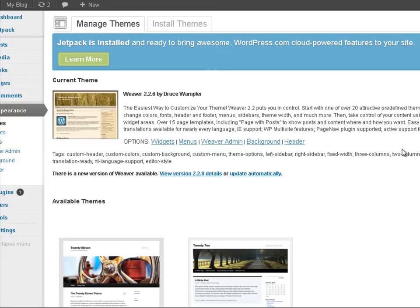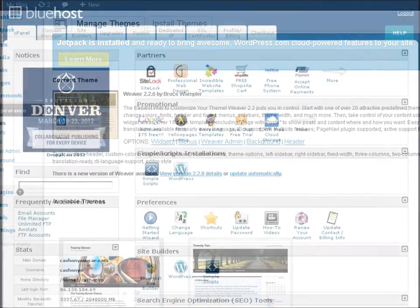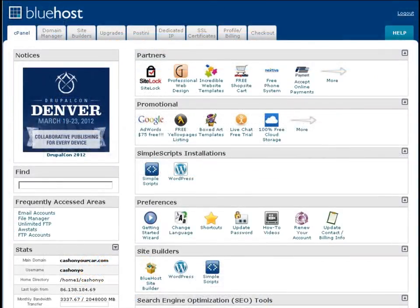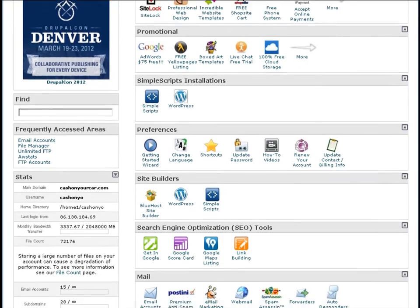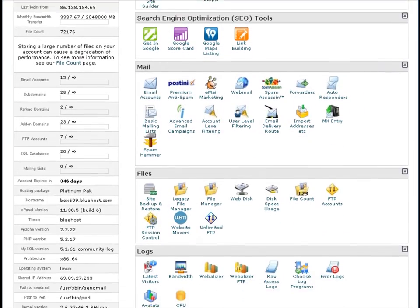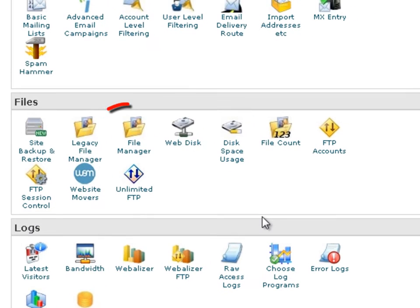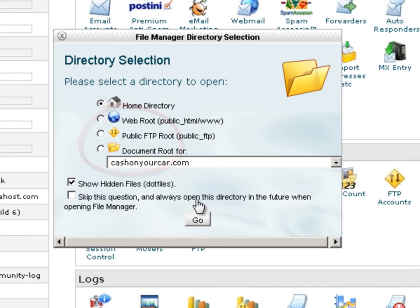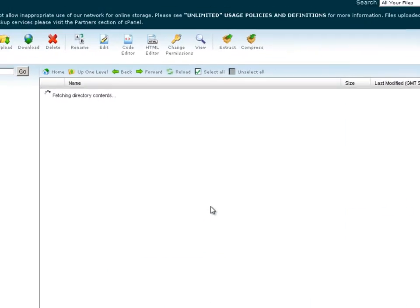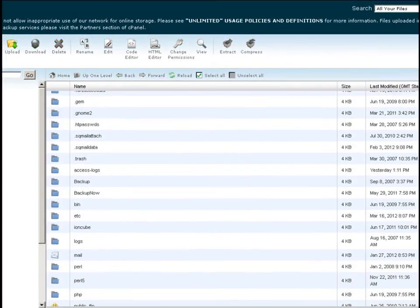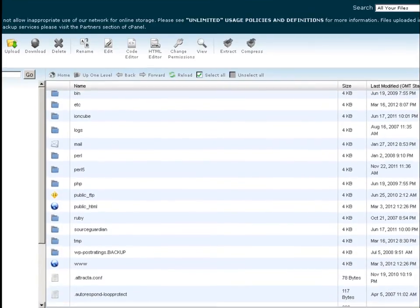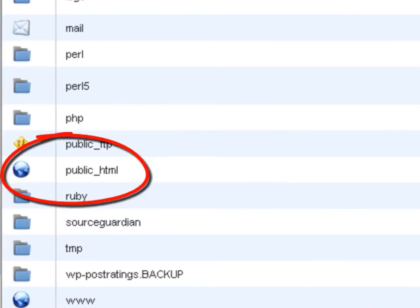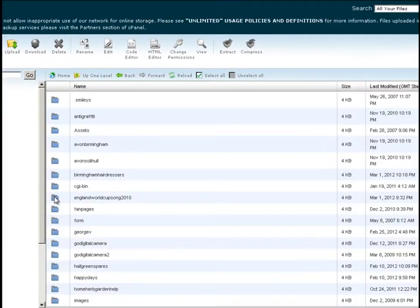Now we're going to come over to Bluehost and scroll down to the files section. I'm going to click on file manager, click go, and we're going to navigate to the public_html folder and double click that icon.